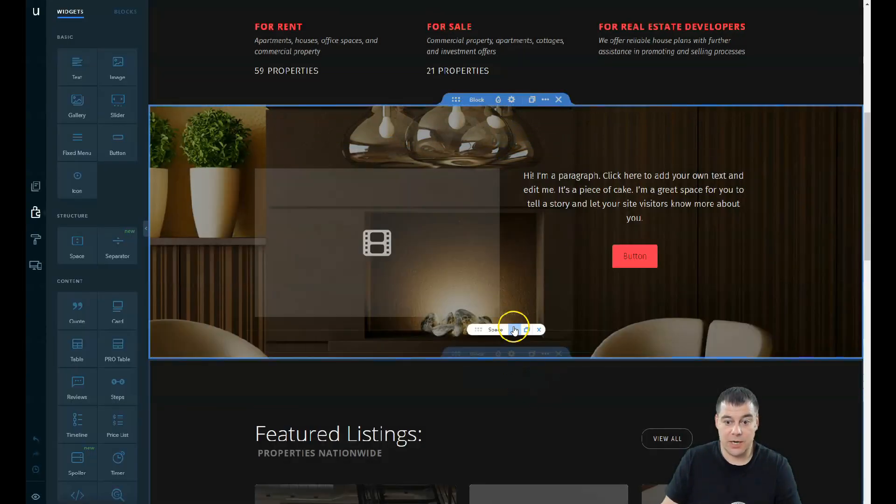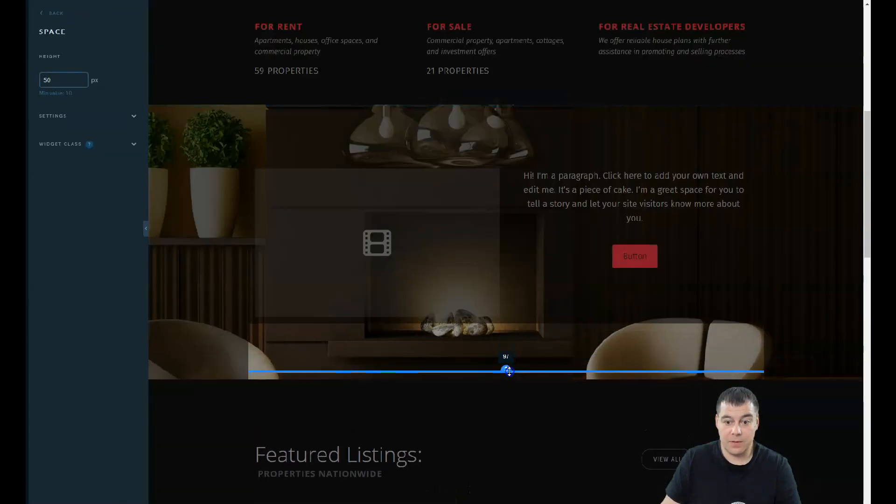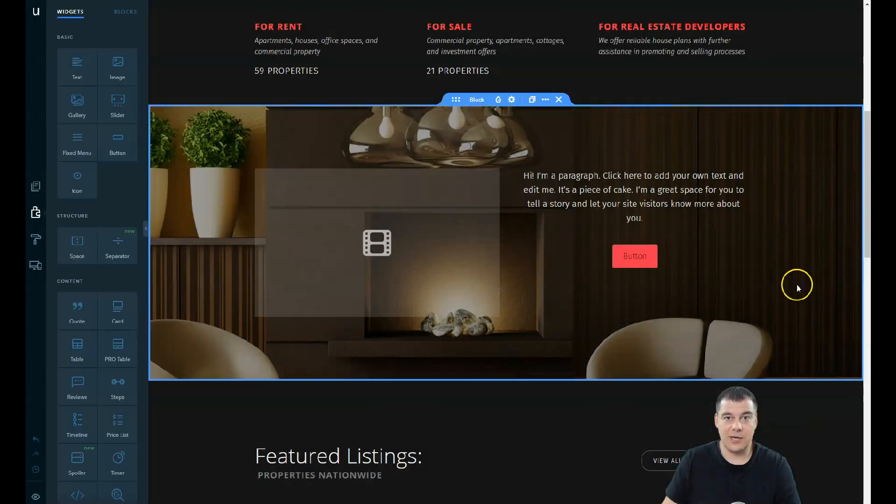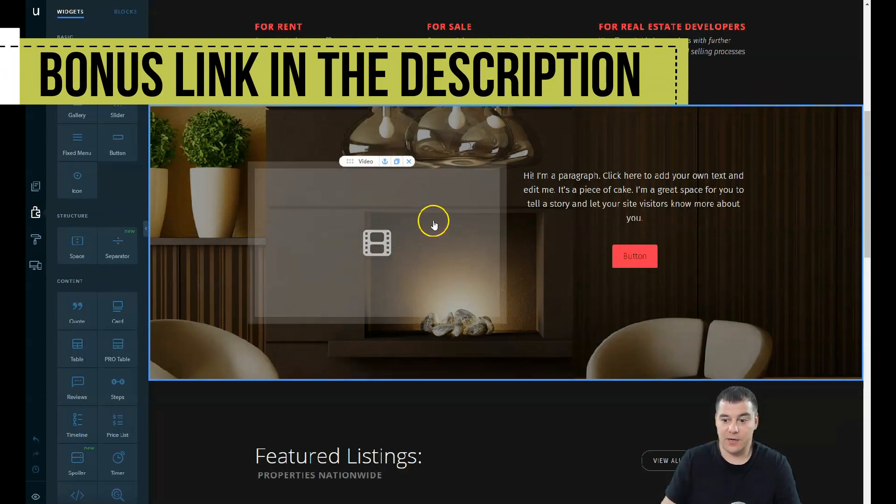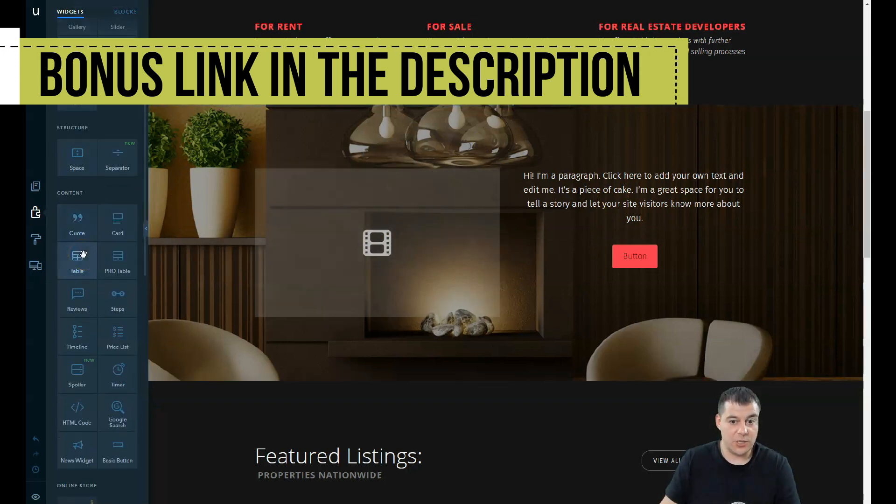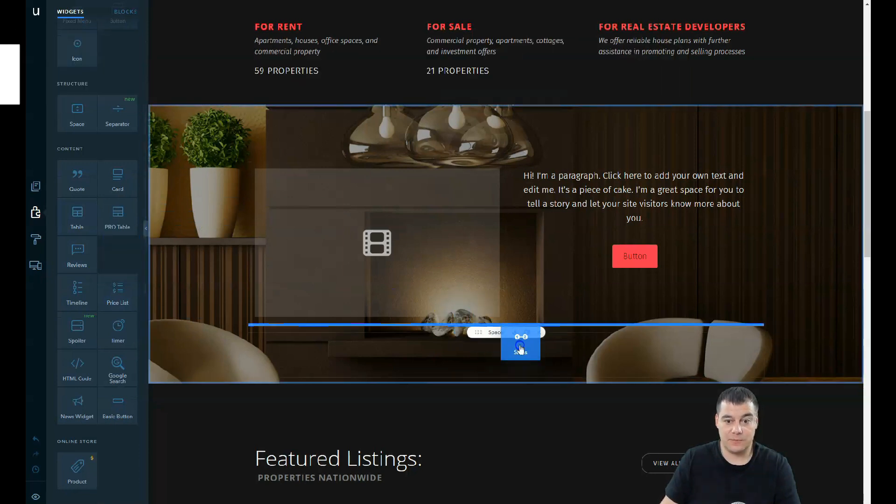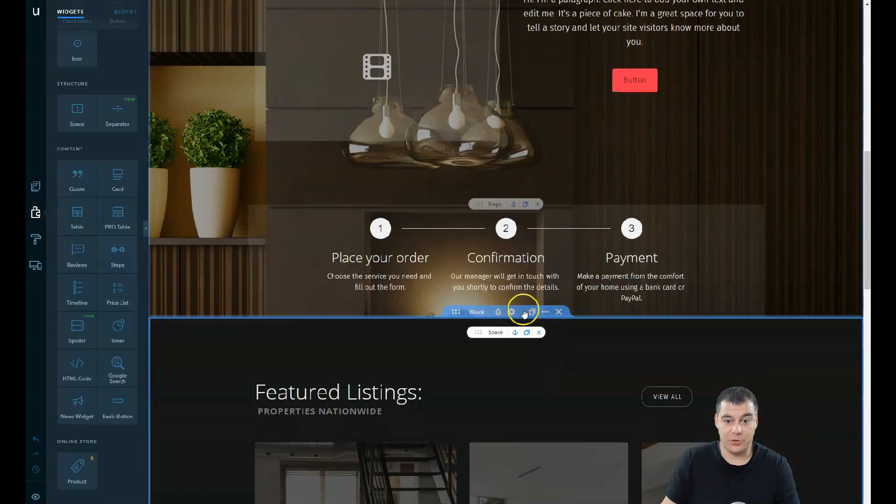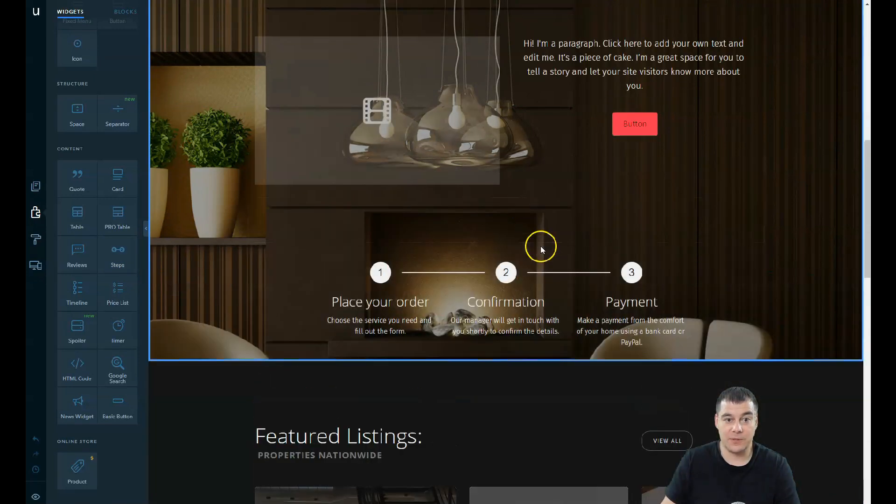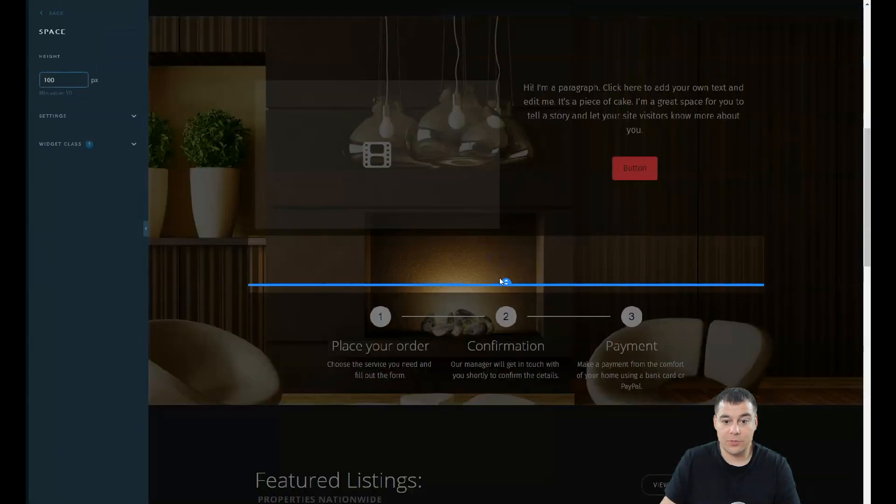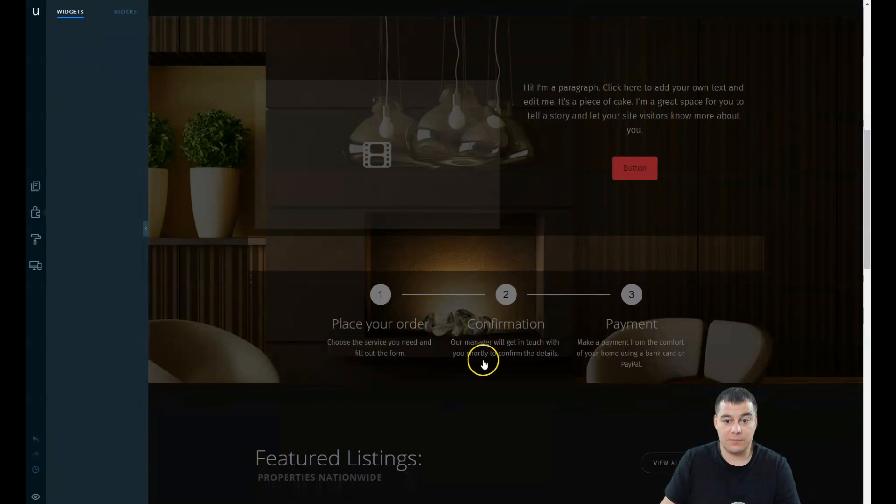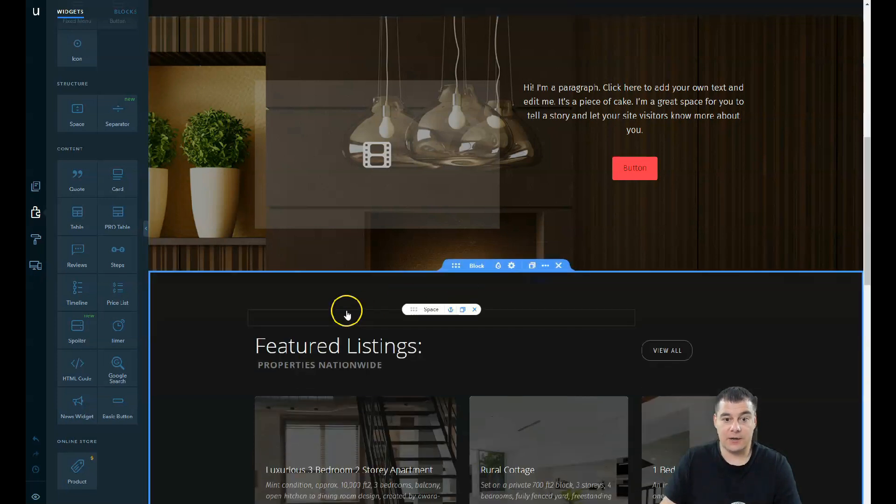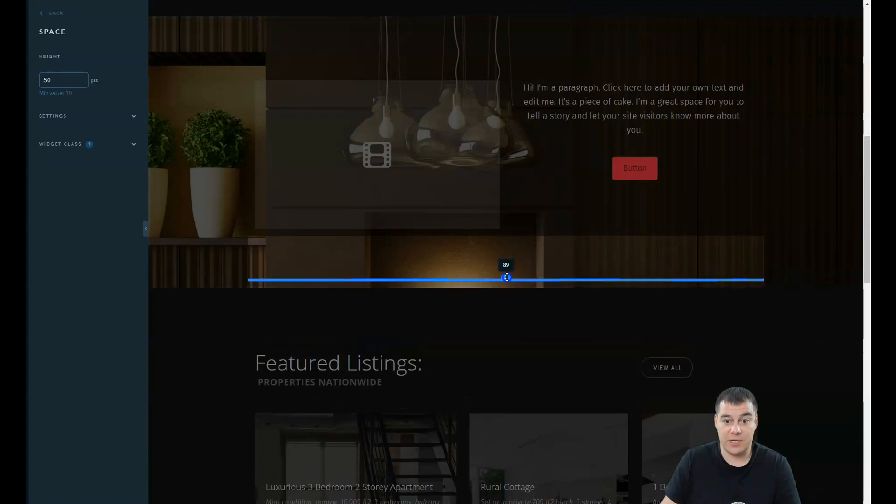And that's totally great. I believe that you can manage everything with these tools, with these widgets. You have a lot of things like steps. You're just going to drop it here and you have the steps: place your order, confirmation and payment. You can change the space between those two elements by just clicking on it, grabbing it some space.